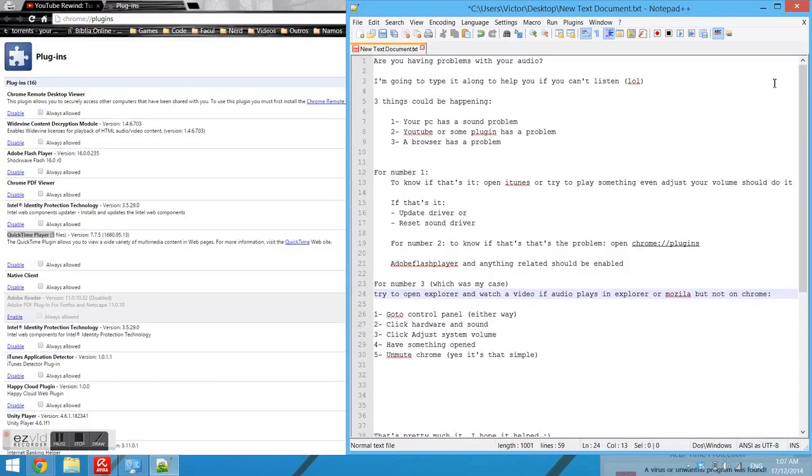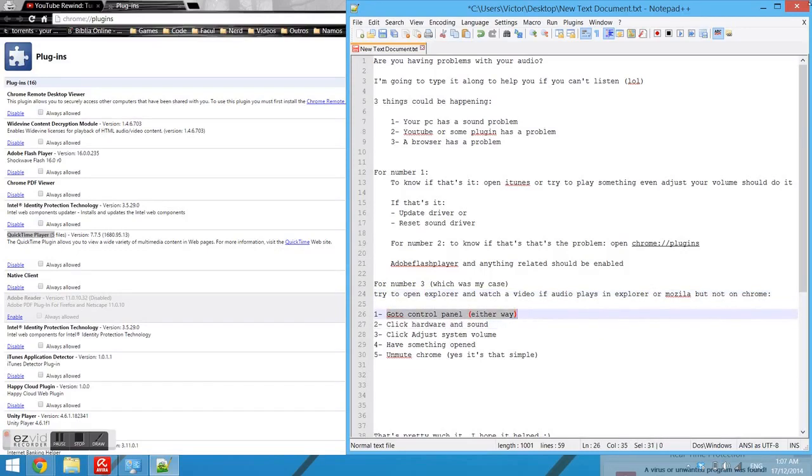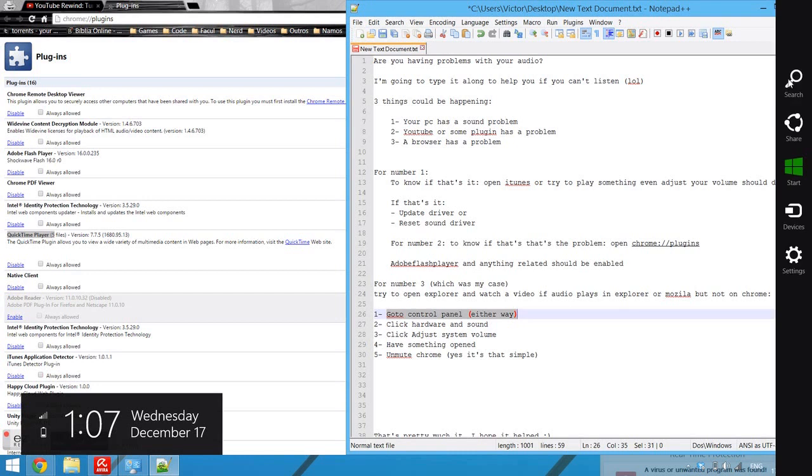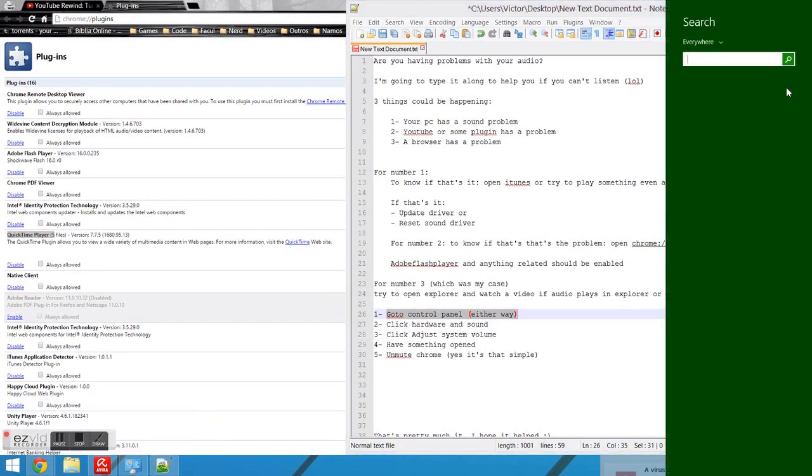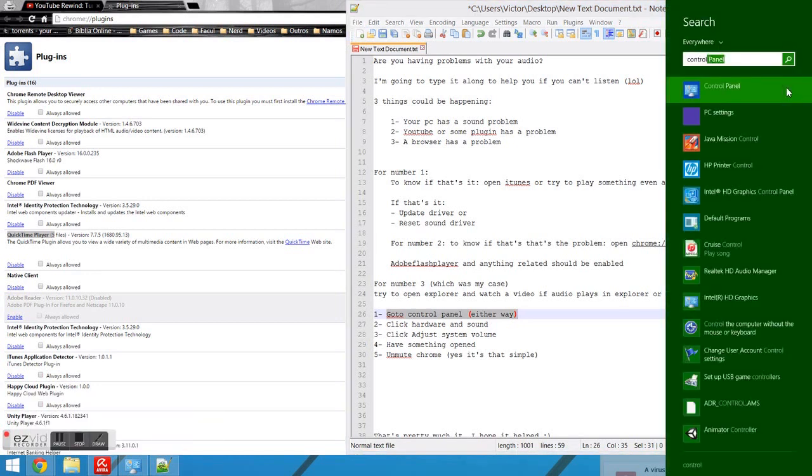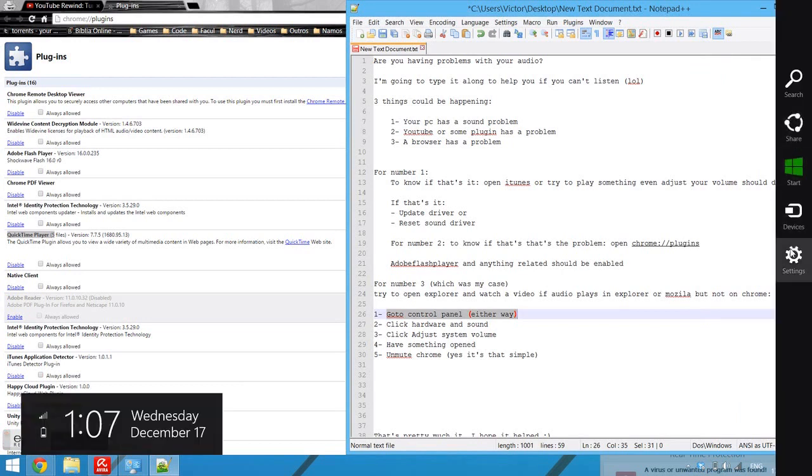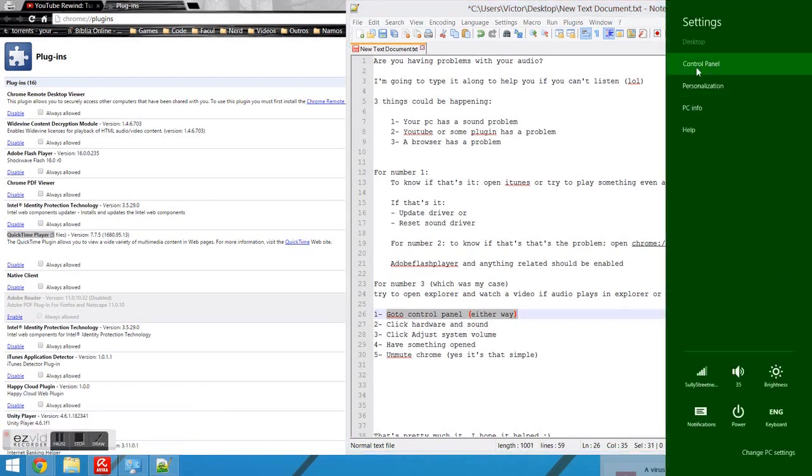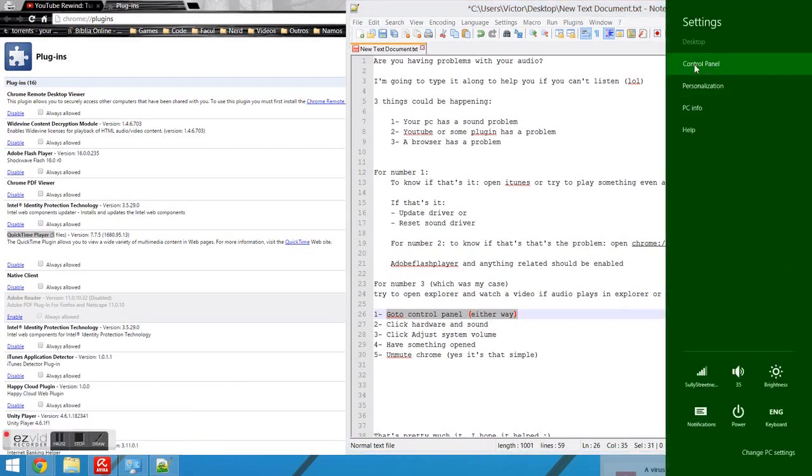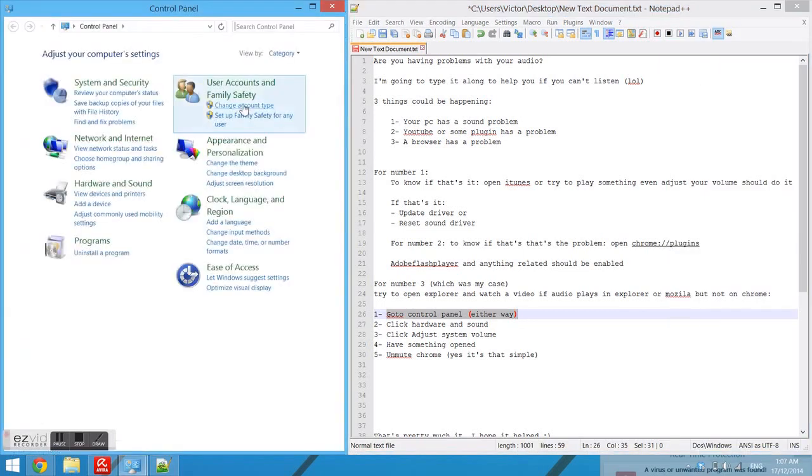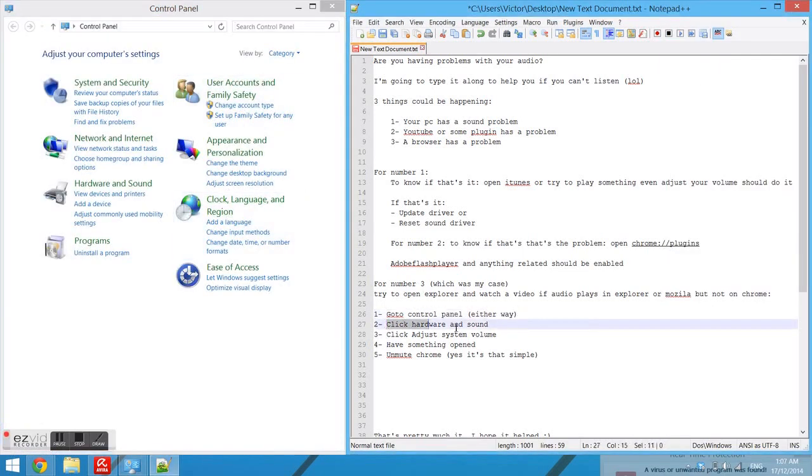Go to control panel. Either way would be through search control panel or settings control panel. Okay, so next one is click on hardware and sound.